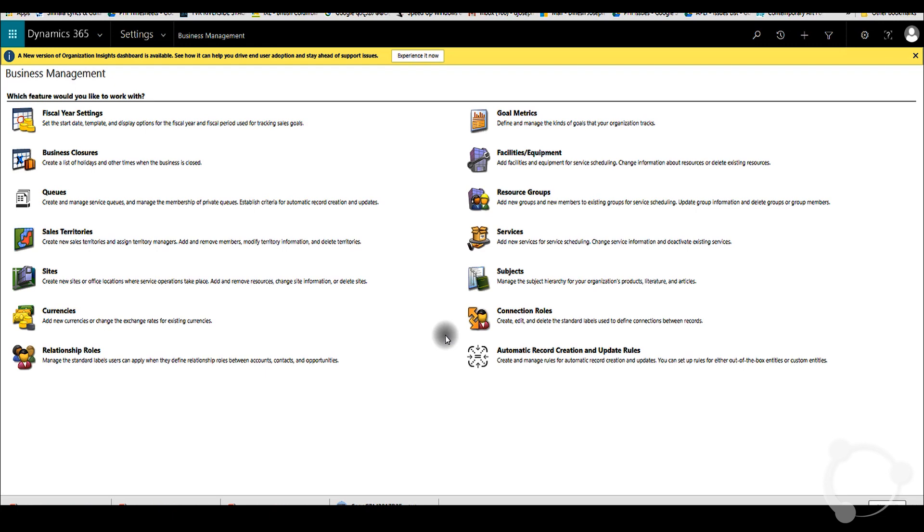You have to specifically enable this in Dynamics 365. This feature is only available in production instances. If you're trying this in Sandbox or any other trial instance, this feature will not be available for you to test.